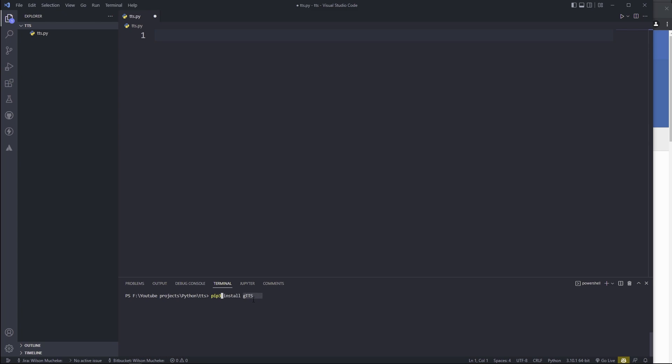So make sure the spelling is correct. I've already installed this, so I don't need to do it again.